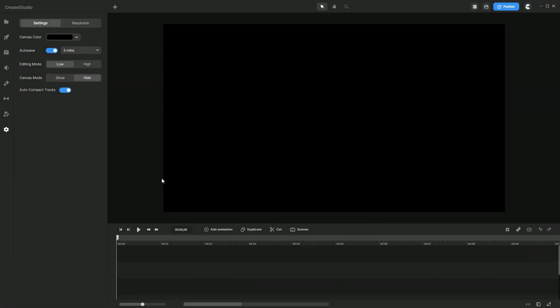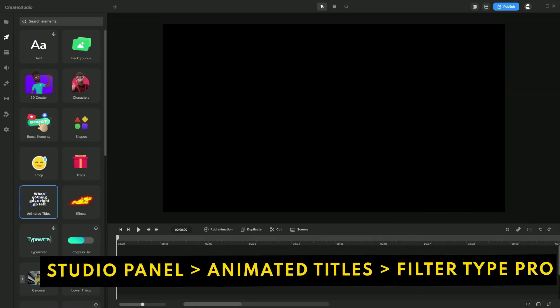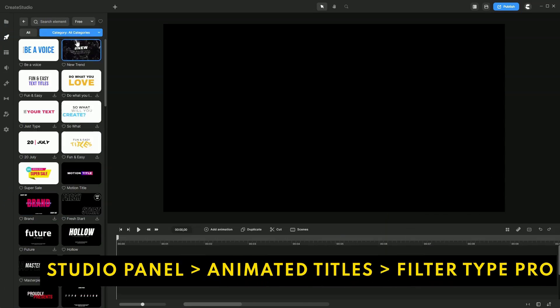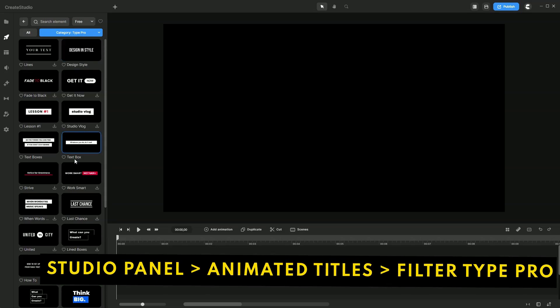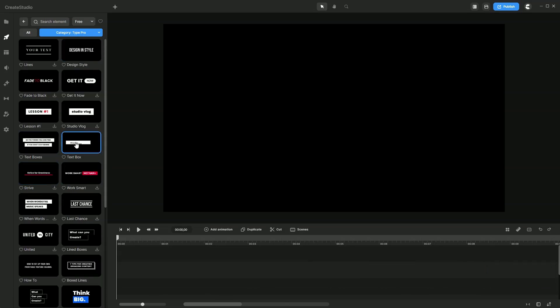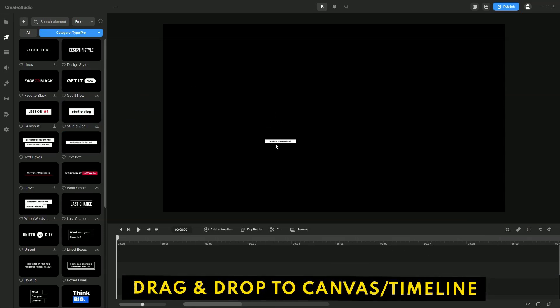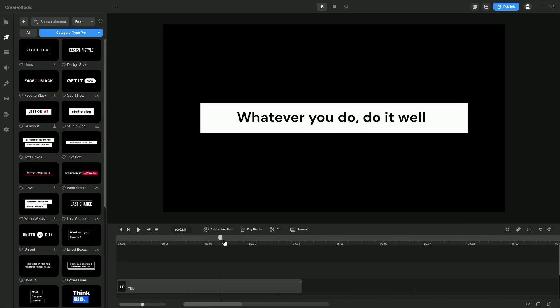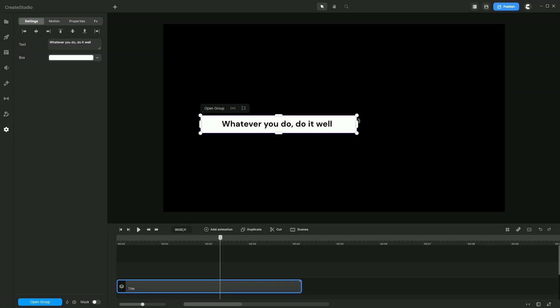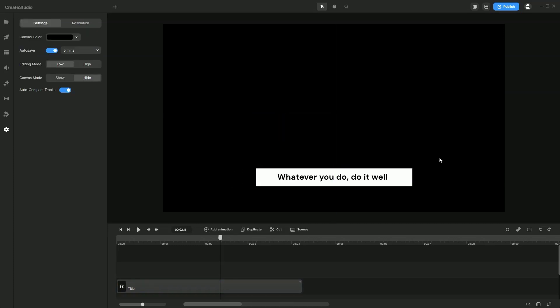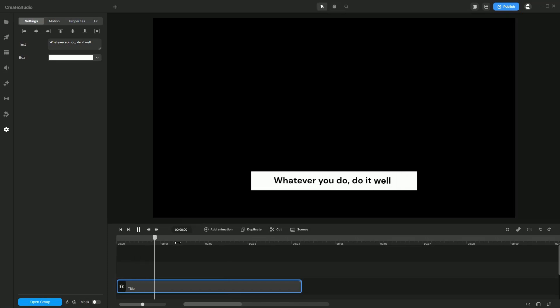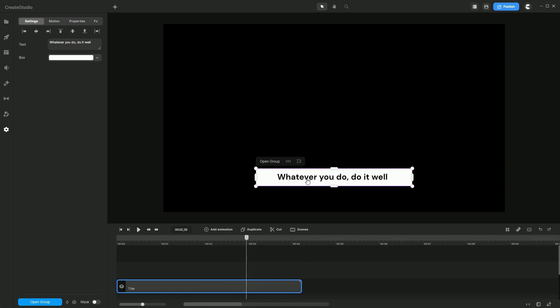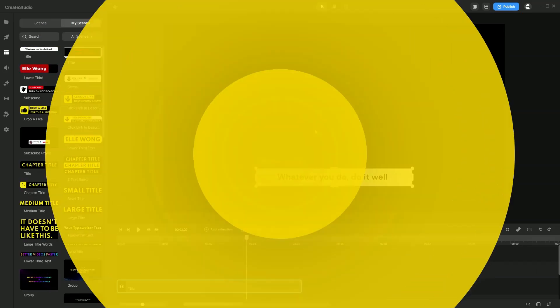To create a text overlay, let's head to the Studio Panel, Animated Titles. Let's select the Text Pro again. These text boxes look suitable, so let's drag and drop it over to the timeline. Typically a text overlay would be somewhere lower here. Once we're happy with that, you can double click to change the text. But for now, let's just save this to my scene so that we can reuse it for future projects.